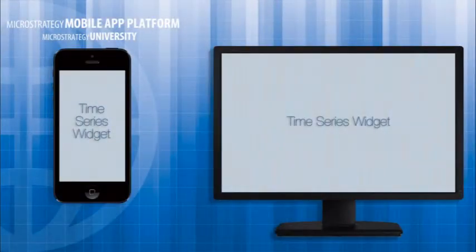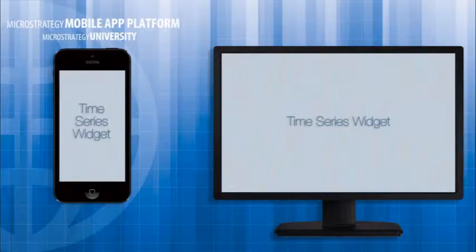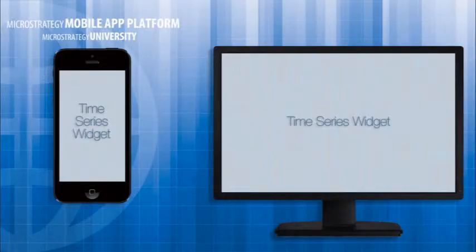Hi, and welcome to MicroStrategy's Mobile App Developer Academy. This course is entitled Time Series Widget.